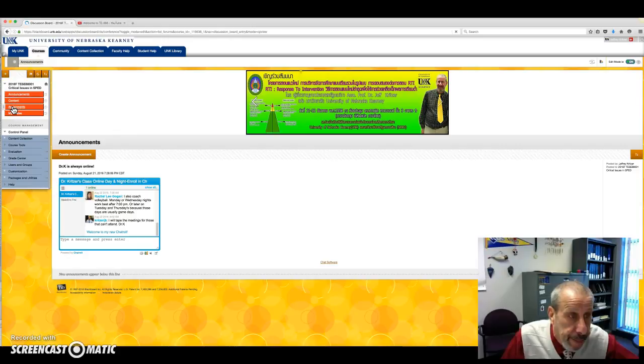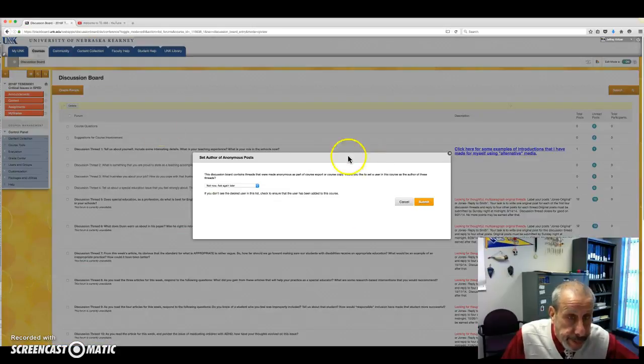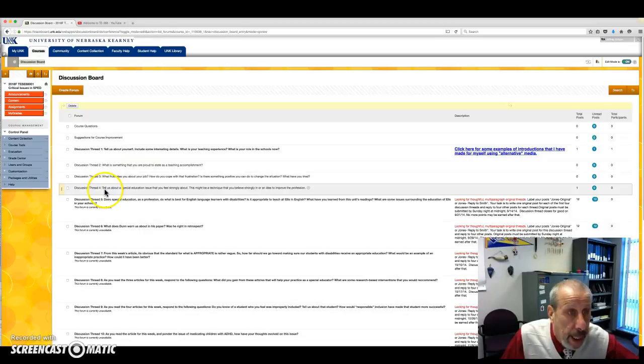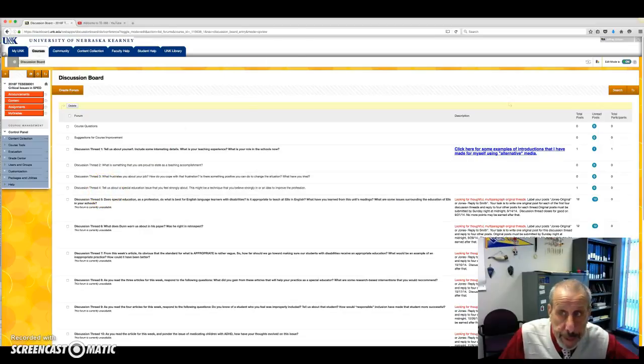You will find them right here. You'll have discussion thread 1, 2, 3, and 4.